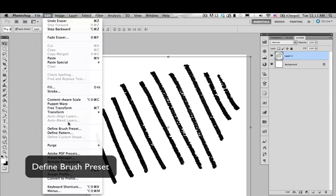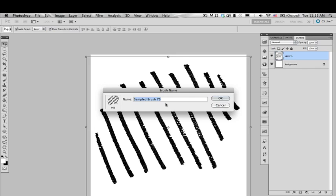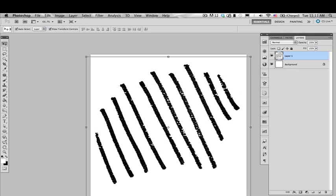Then we go to Edit, Define Brush Preset, and we're gonna name this new brush. We're gonna call it Detail Lines. The name is up to you, of course.